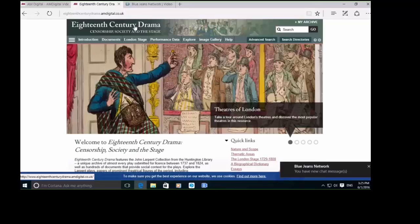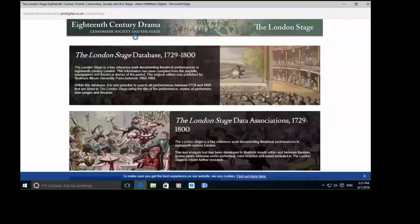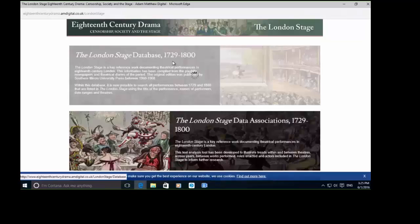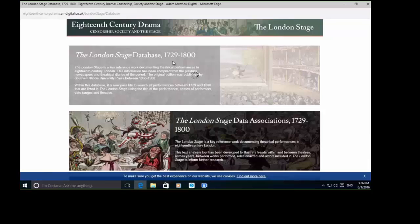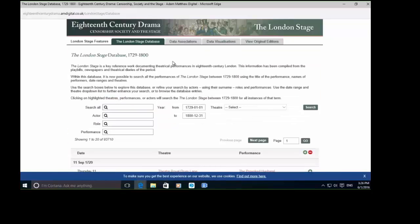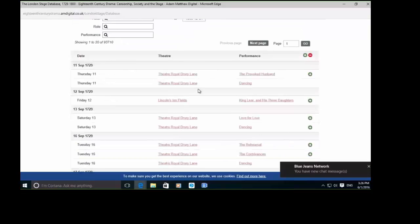What we've actually done is we've built a companion database, found through the header bar at the top of the resource. The London Stage database is one of those companion pieces. What this allows students or researchers to do is basically search a very reputable publication which we've digitized from 1729 to 1800, and we've converted all of those scans into XML and made it searchable as a plain text database.